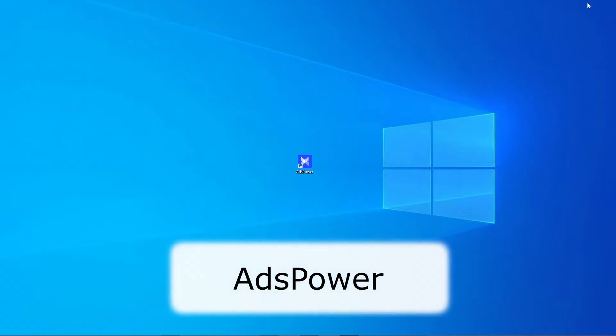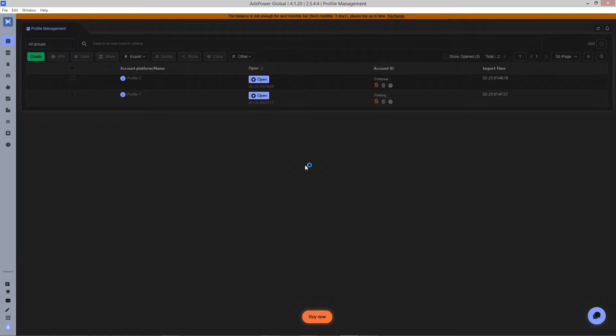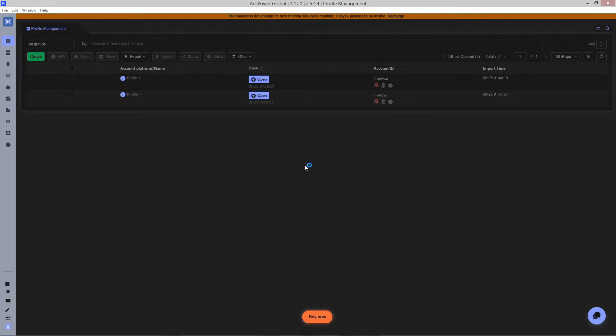In this video we will be using Ads Power, but you can use any anti-detect browser you want. There are two profiles and now we will connect our proxies to them. Open the proxy settings of the first profile.